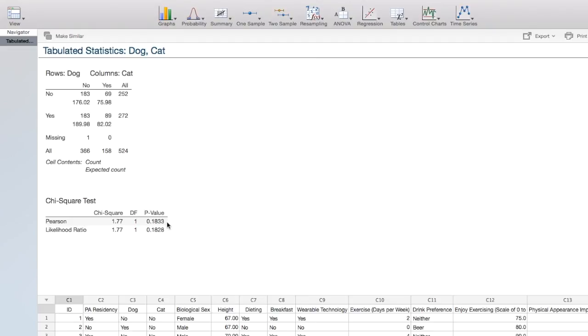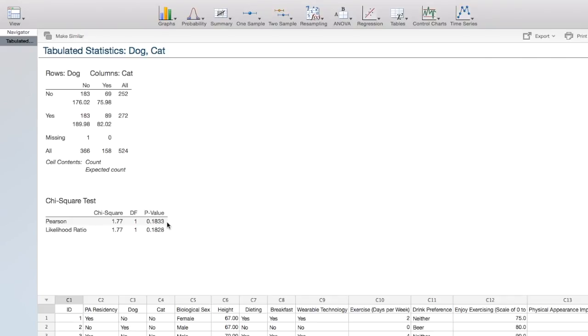Step 4 is to make a decision. Our p-value is greater than the standard alpha level of 0.05, so we are going to fail to reject the null hypothesis. Step 5 is to state our conclusion in terms of the original research question. There is not evidence of a relationship between dog ownership and cat ownership in the population of all World Campus STAT 200 students.